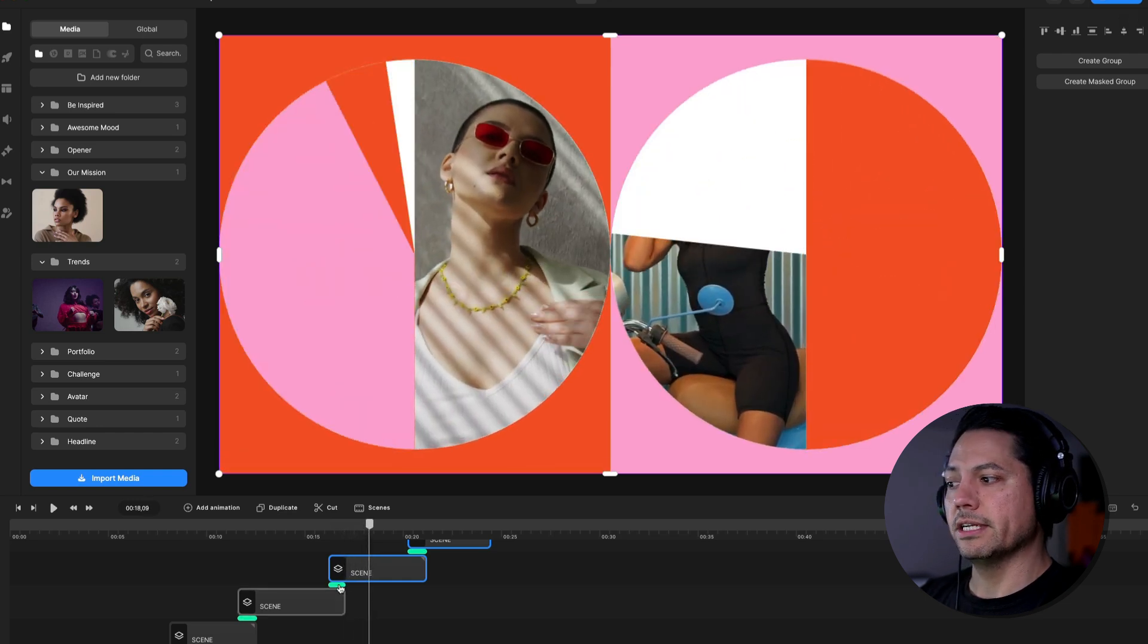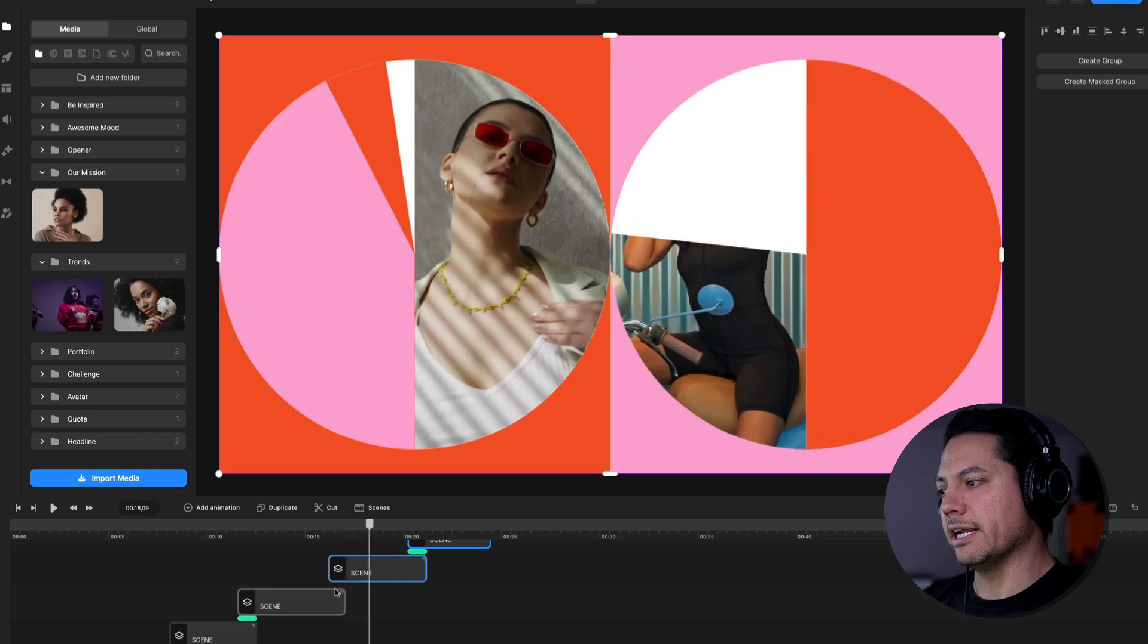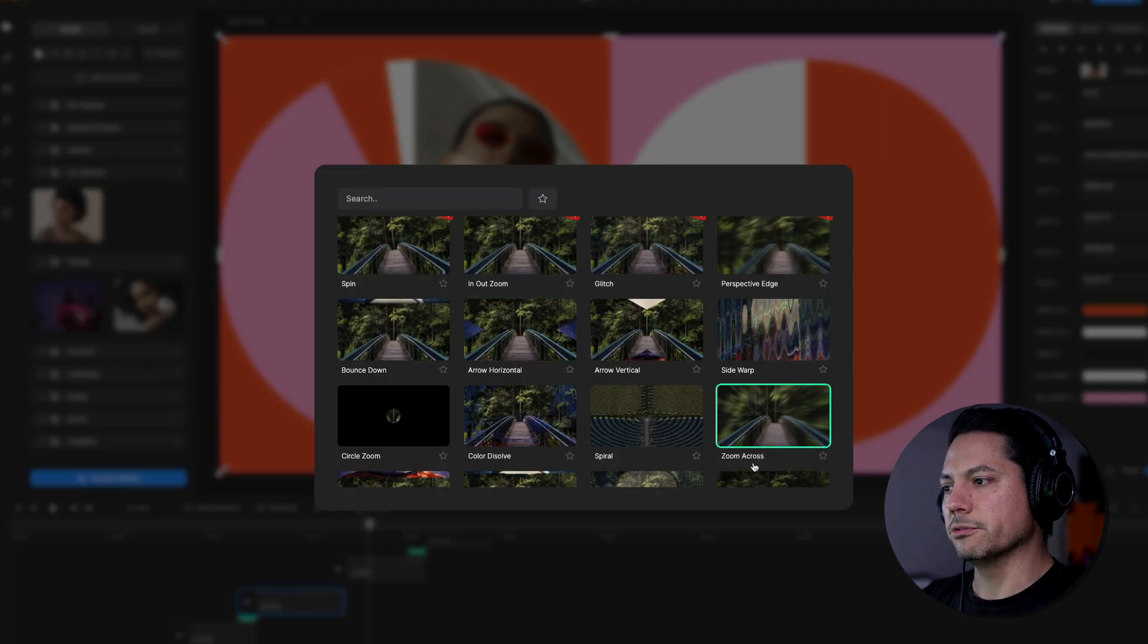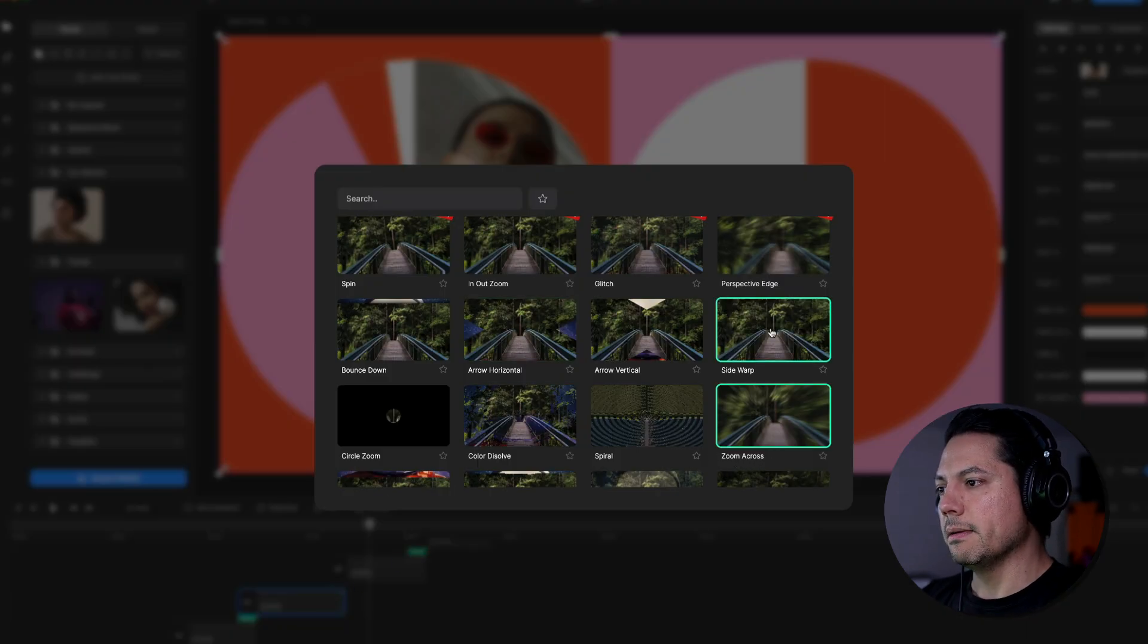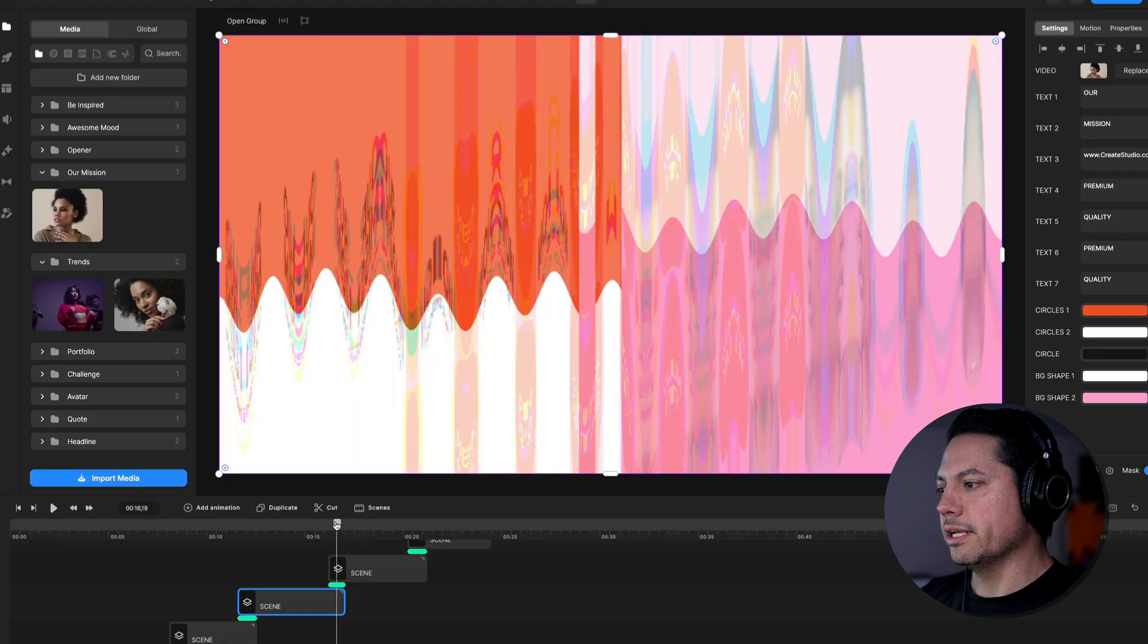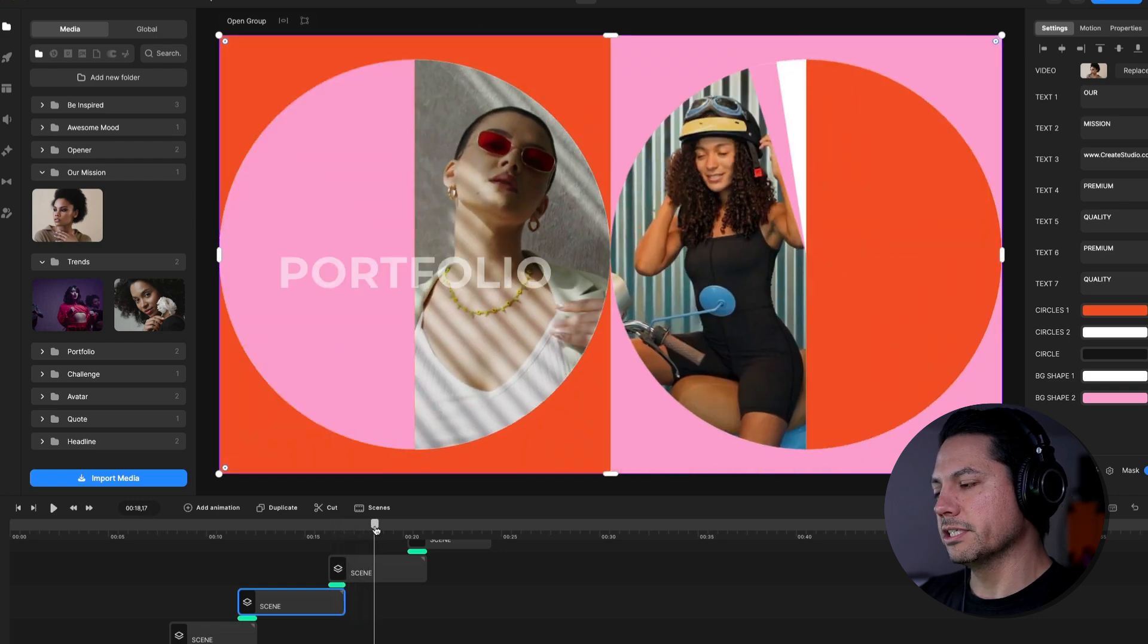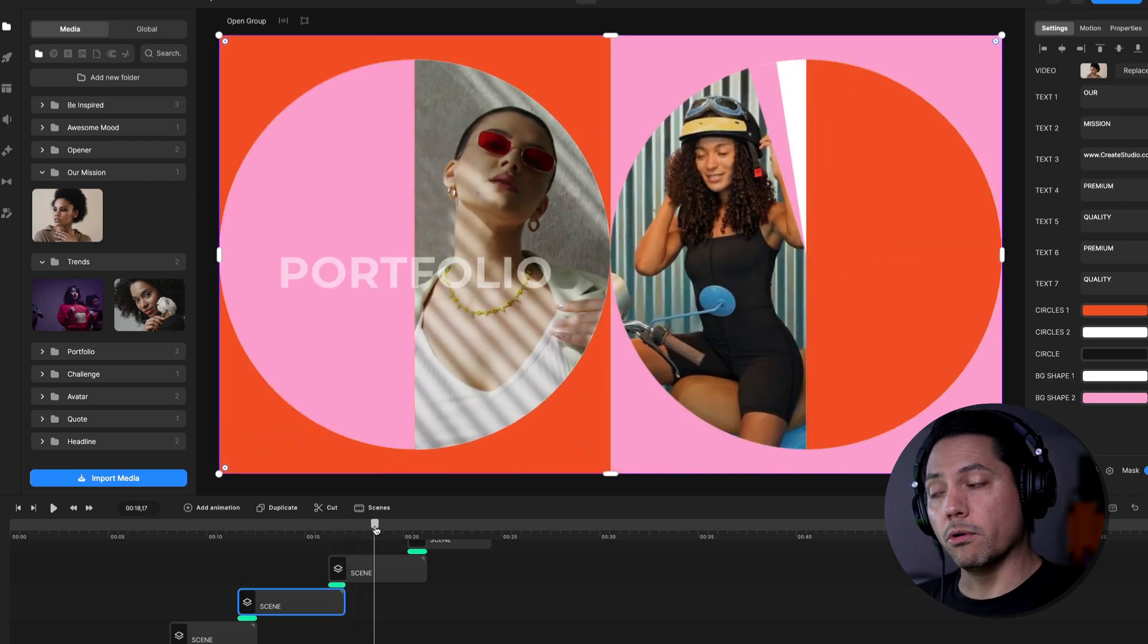And if you want to adjust the transition between the two, you can click on that little green line in between the two tracks. It brings up your transition right now. It's on zoom across. Maybe you want to do side warp so then we can then have that go in there. So just another way to kind of customize even more and make them your own.